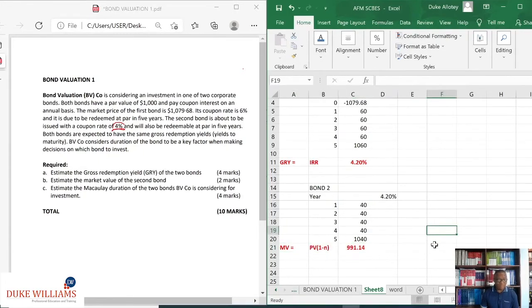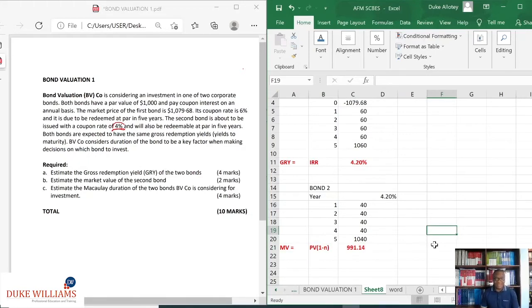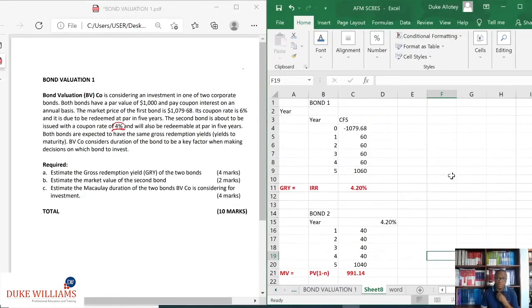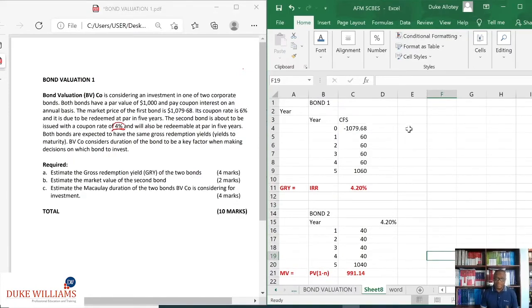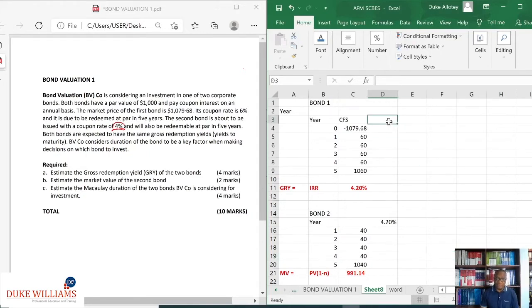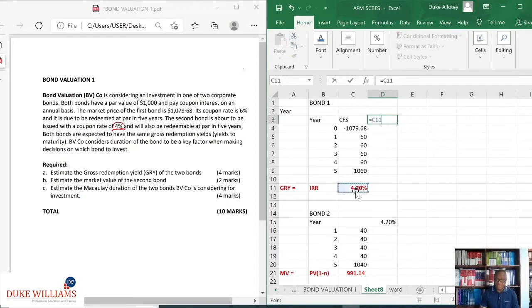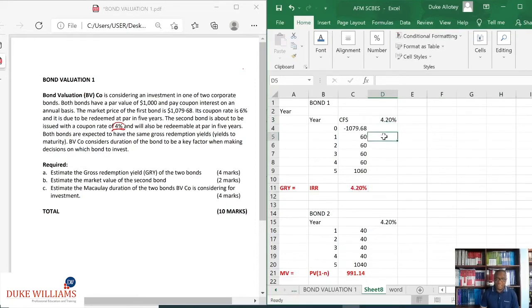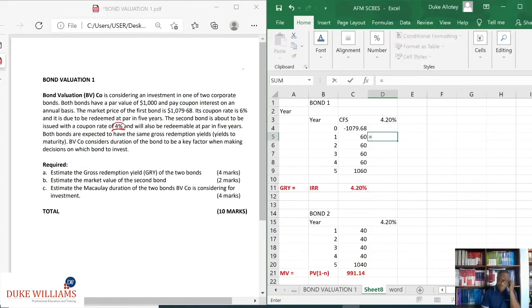So that answers for me those two questions on the first two, market value of the second bond. Very simple. But then it goes on to say, estimate the Macaulay duration of the second bond, of the two bonds. Now, what do we do with the duration? We need to find present values, then weighted present values. And to do that, of course, I could find this and say, okay, let that be equal to this.